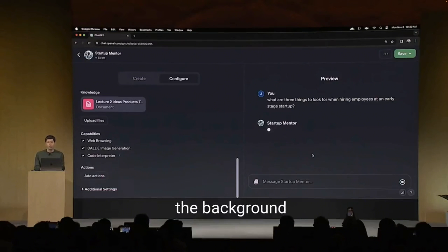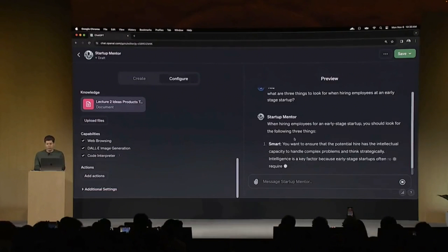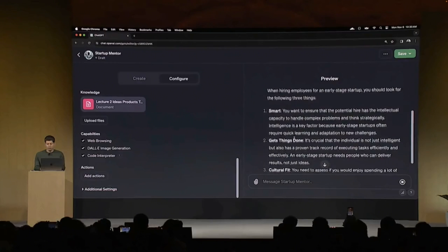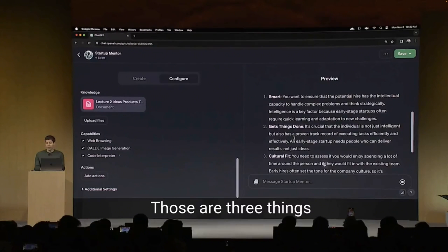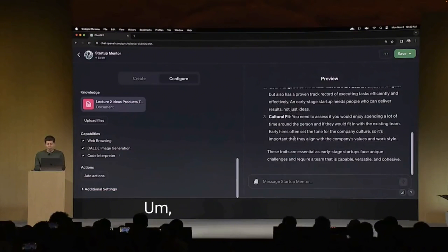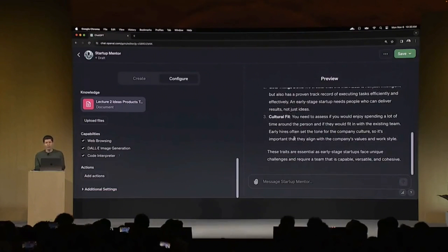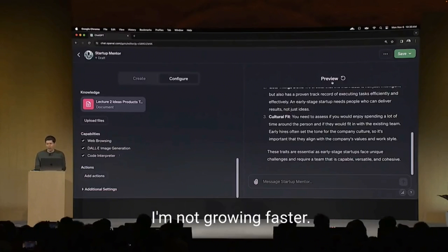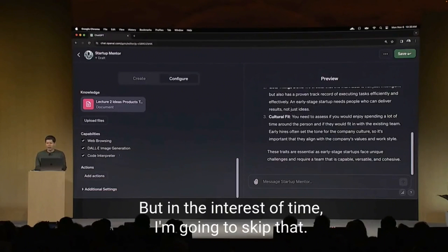Now, it's going to look at that document I uploaded. It'll also have, of course, all of the background knowledge of GPT-4. That's pretty good. Those are three things that I definitely have said many times. Now, we could go on and it would start following the other instructions and grill me on why I'm not growing faster. But in the interest of time, I'm going to skip that.